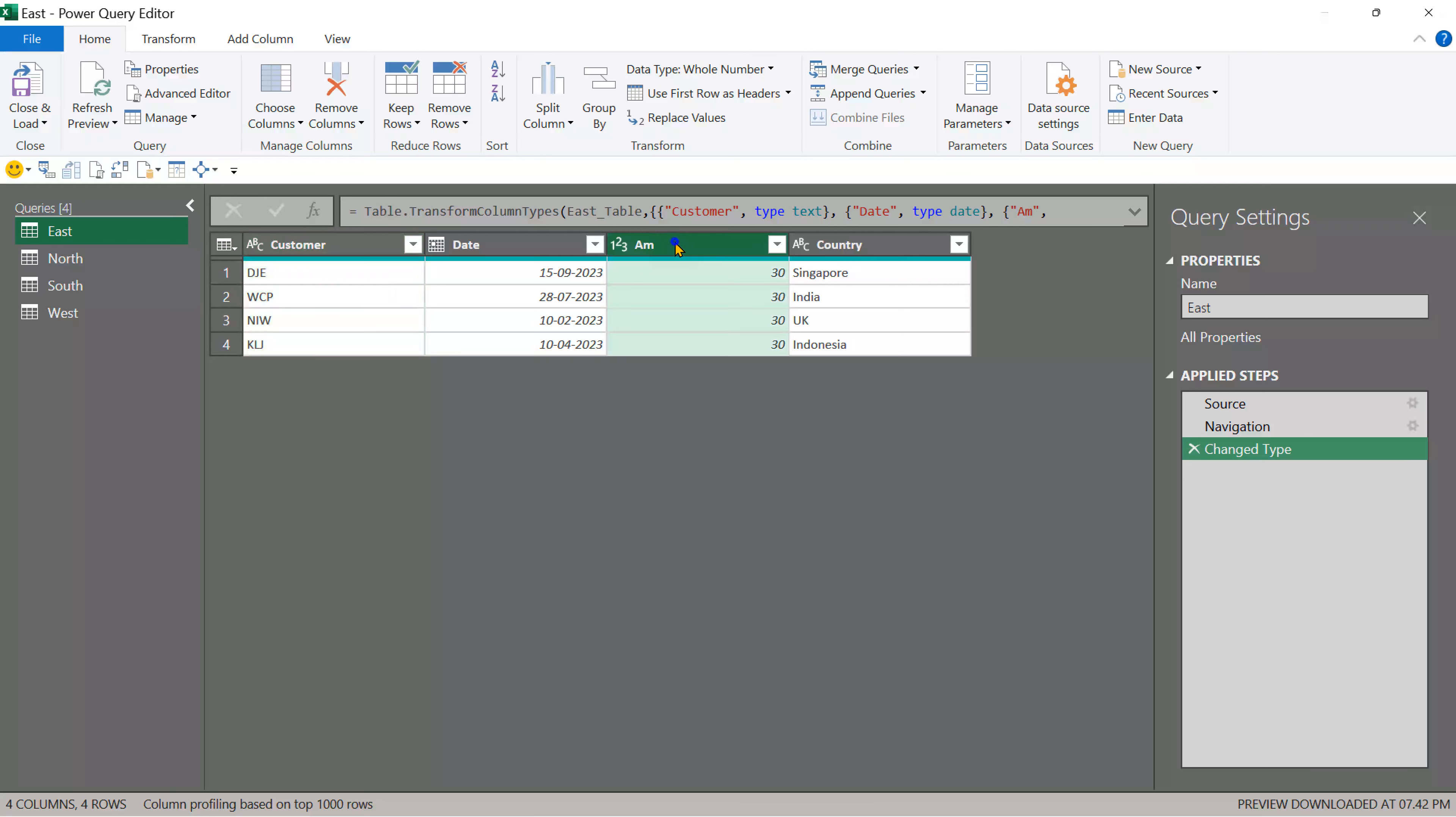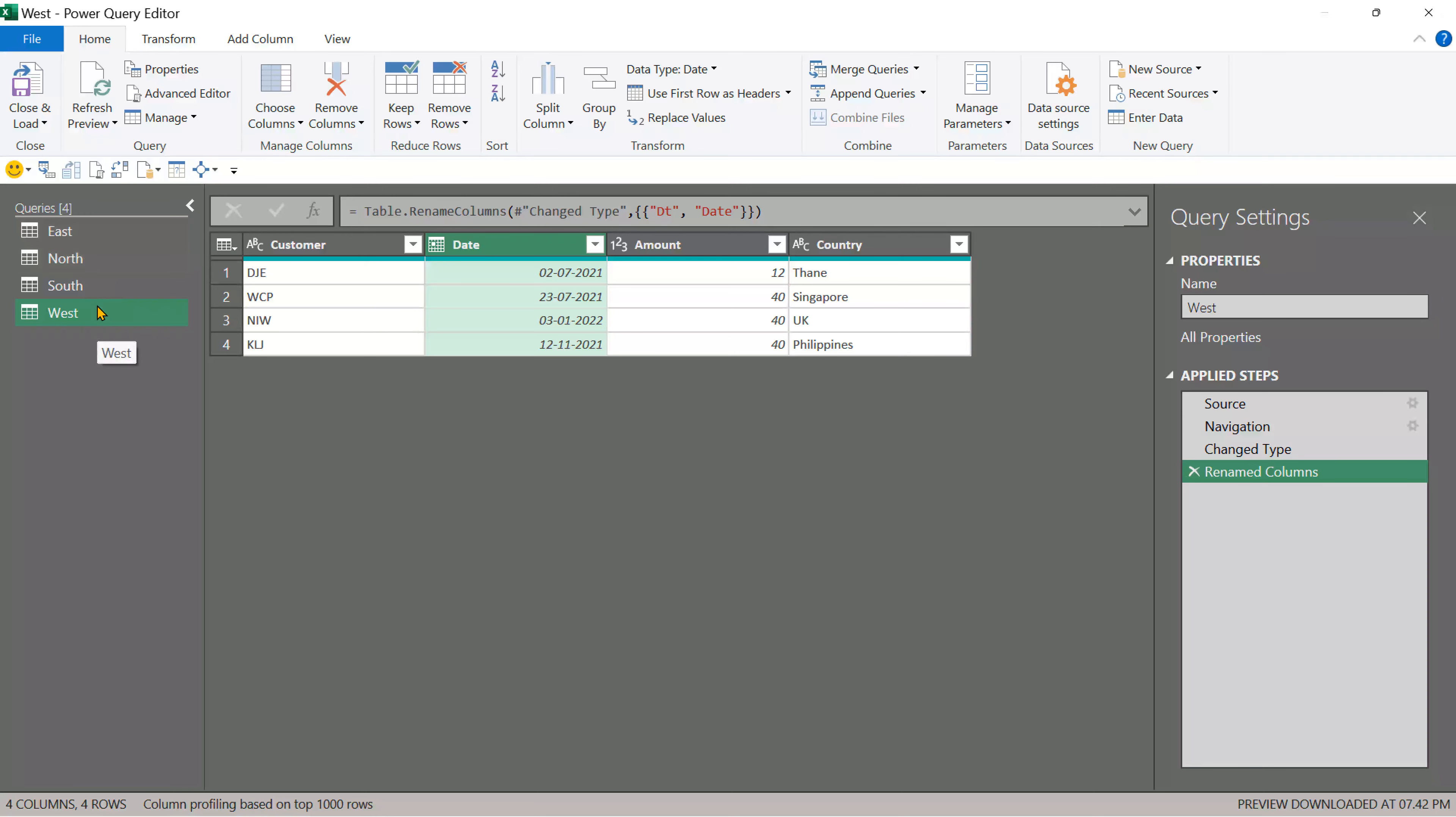In this case, the only thing I need to do is consistent name for amount column. Now once the data across four tables is matching and is consistent, I can append them.